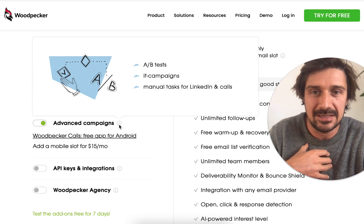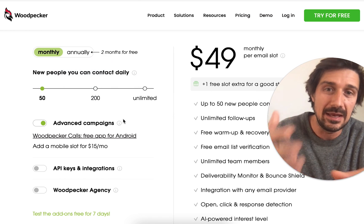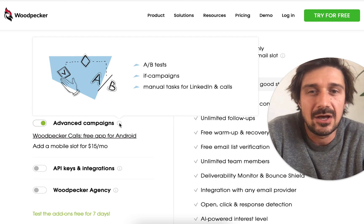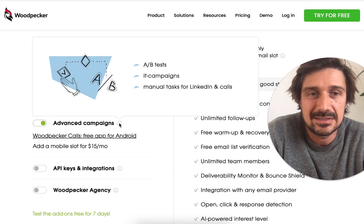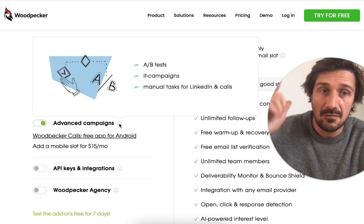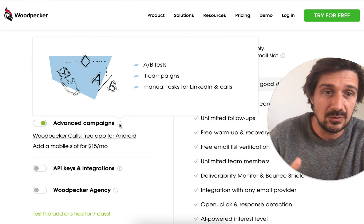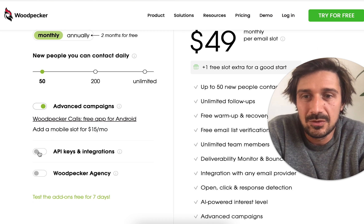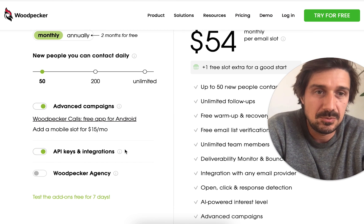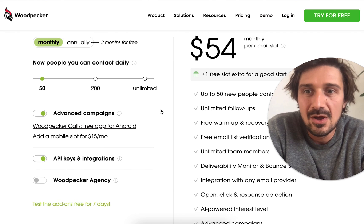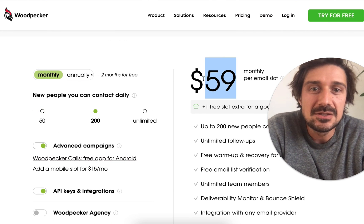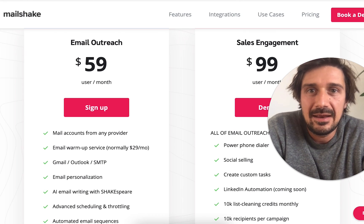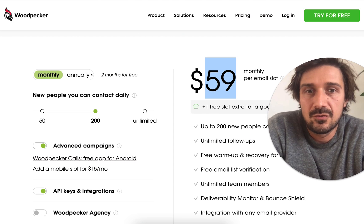Adding A/B testing to Woodpecker costs $10 more per month. There are also 'if campaigns' — if someone takes an action you can send them a different email. A/B testing is really important; check out my other videos on cold email. With API integrations like HubSpot, Woodpecker jumps to $54, and with 200 emails it reaches $59 — basically the same as the others at full features.